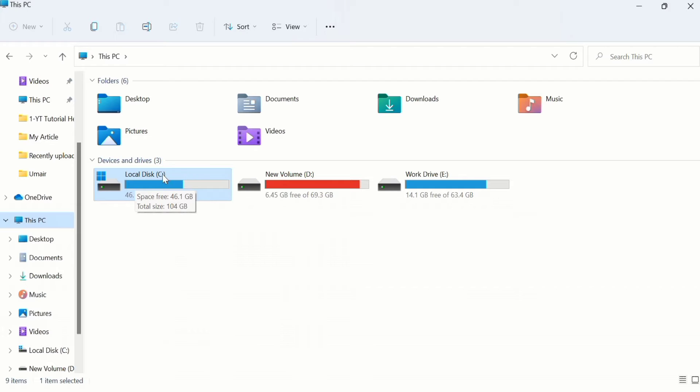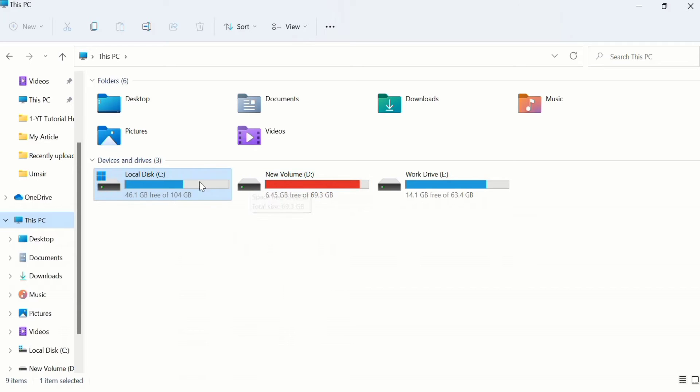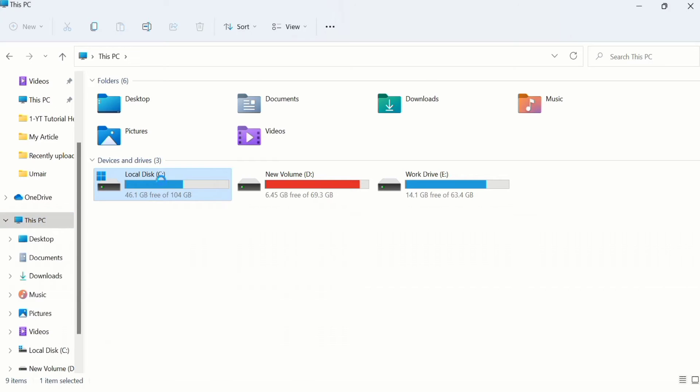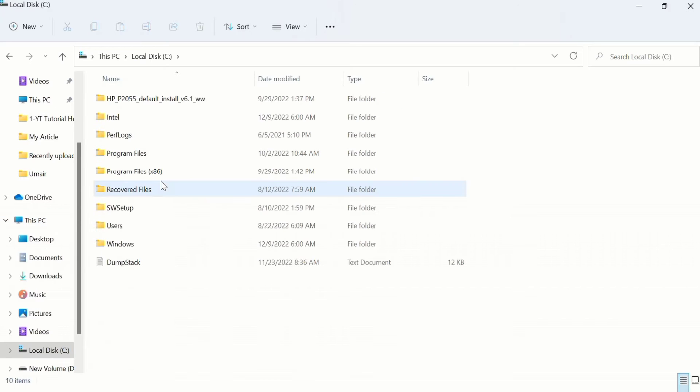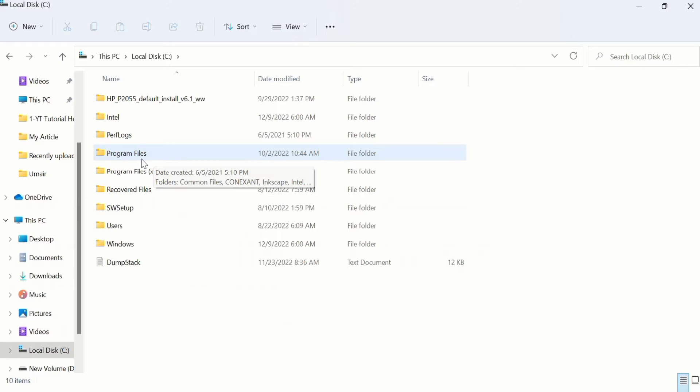Most of the time, the software is installed in Disk C. If you have installed the software in other disks, you can click on other disks. I have installed EndNote toolbar in Local Disk C, so I will click on this drive. Now you can see here there are two folders.